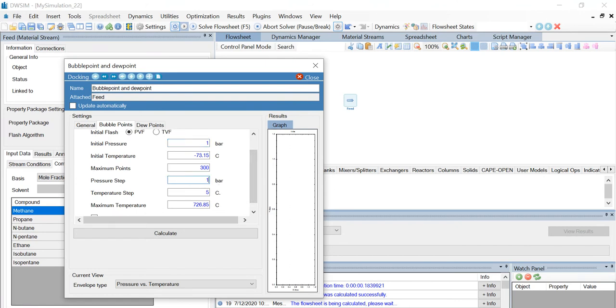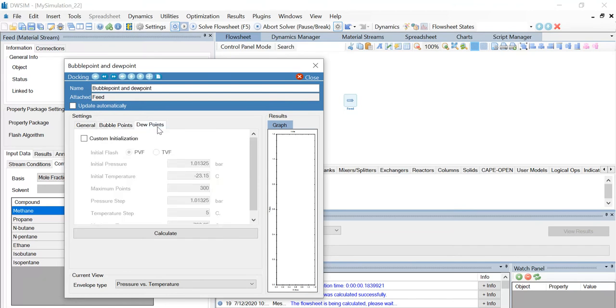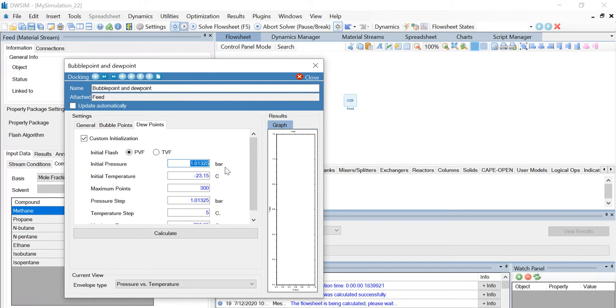Repeat the same under the dew points. Custom initialization PVF. Initial pressure and pressure step is 1 bar.